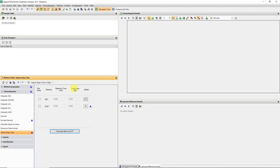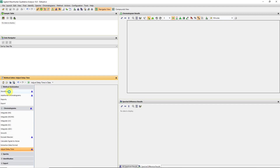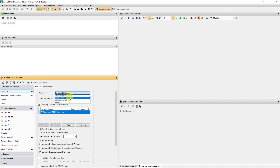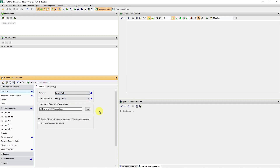I want to show you how we do a sample purity calculation if we have any UV data. There are a few ways we can do this. I'd like to start with a manual calculation so you understand the principles of how the program is doing this, and then we can go over to an automated fashion. So it's a mass-directed purity analysis utilizing the information of a given formula or mass, which is input by the user and relayed to the UV chromatogram.